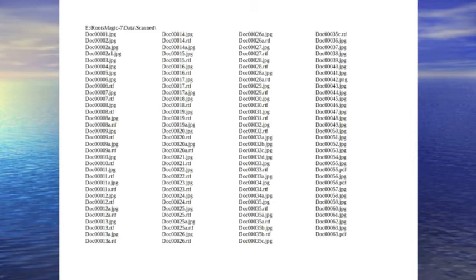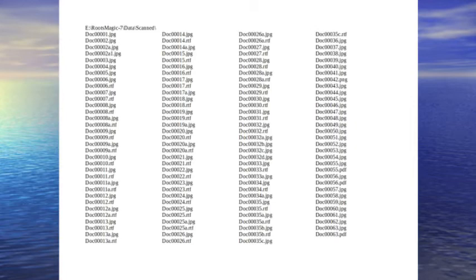This file list must contain every file name that you use. You may have an item that you cannot scan or digitize such as a copyrighted book. You will still need a file with that name of the physical item to link that item to an ancestor or event. I just create a text file describing the item and give the file the name of the item. That way I always have a name in the list for every item I have even though I don't have an electronic version of the item.